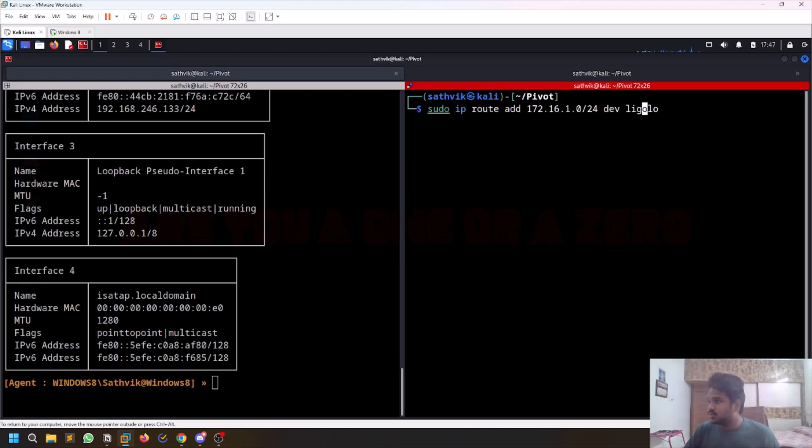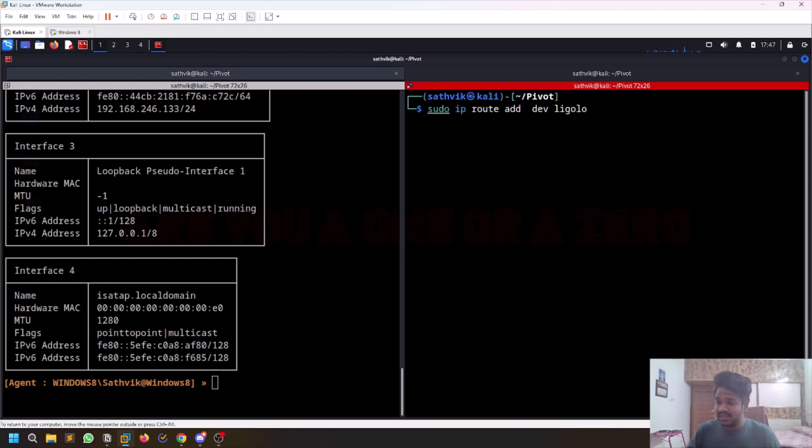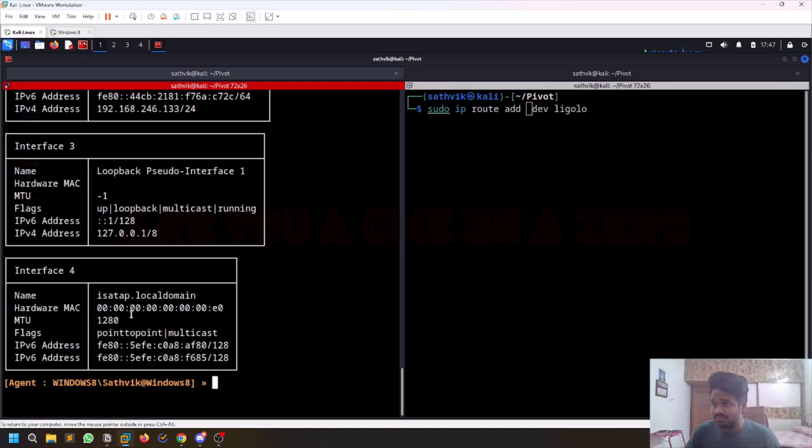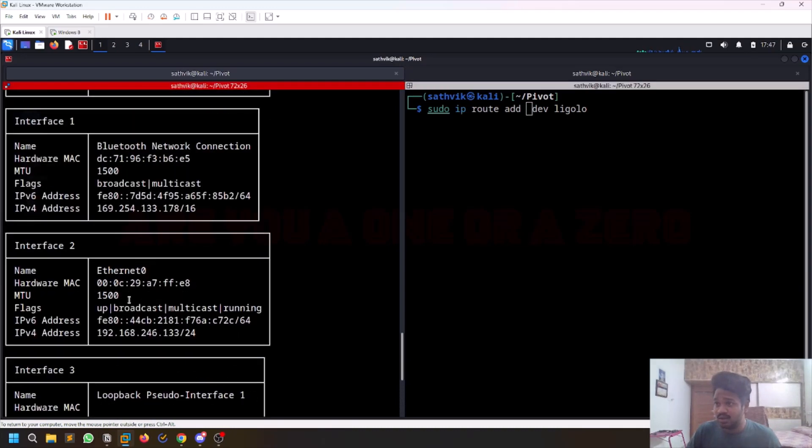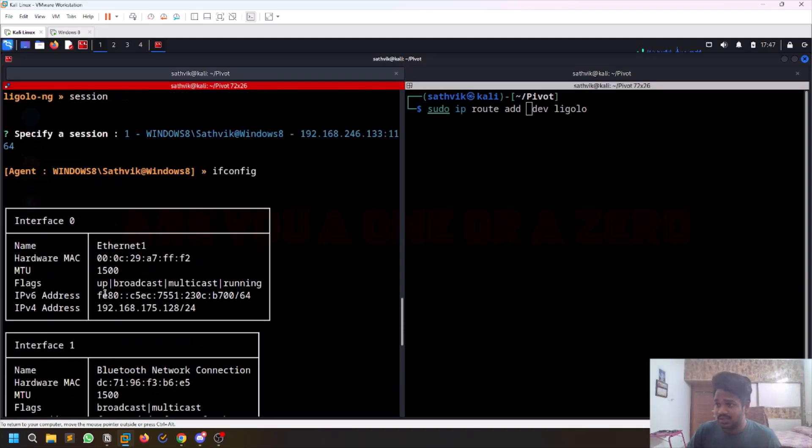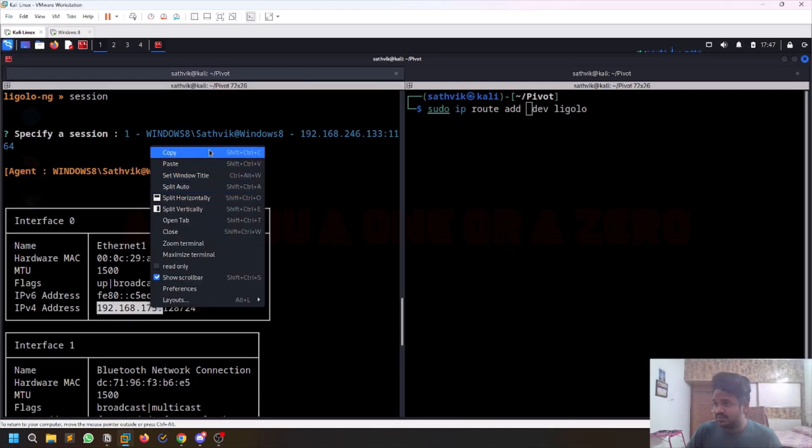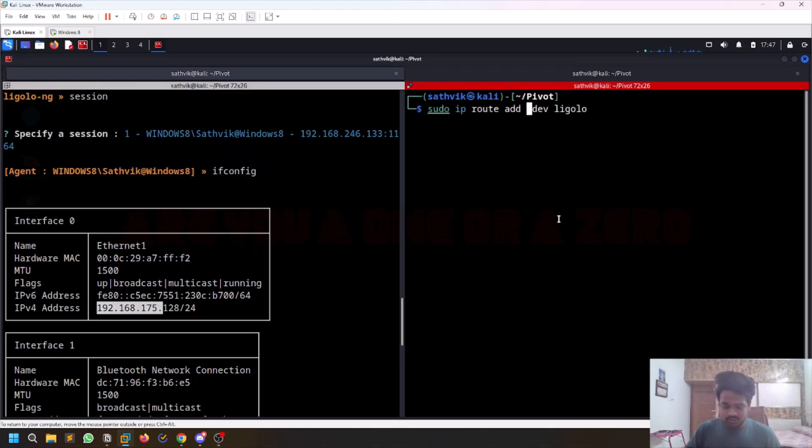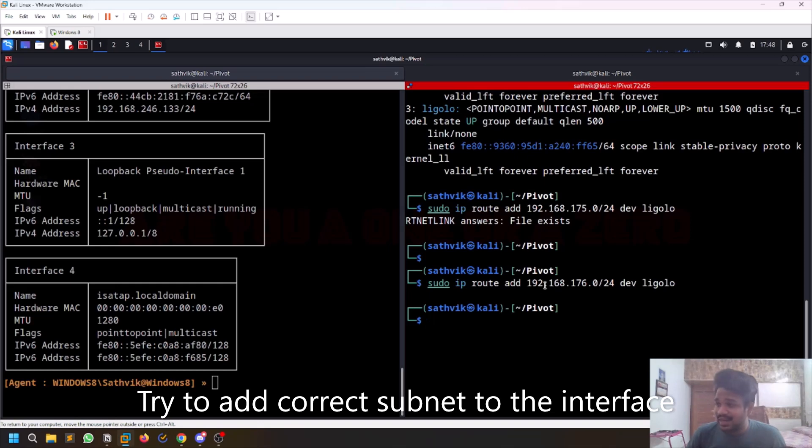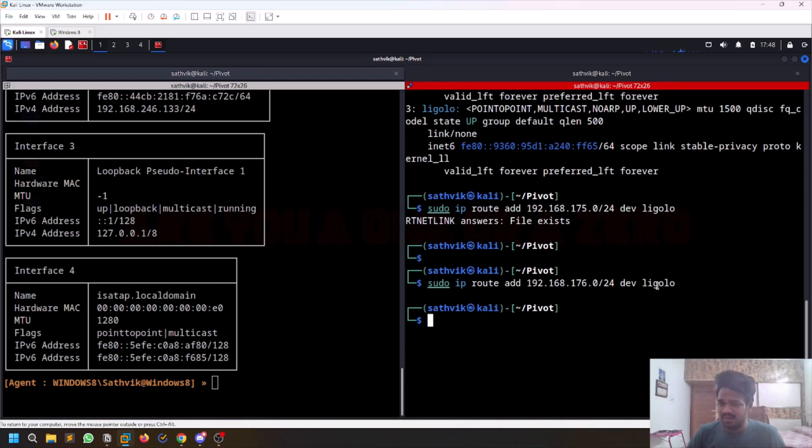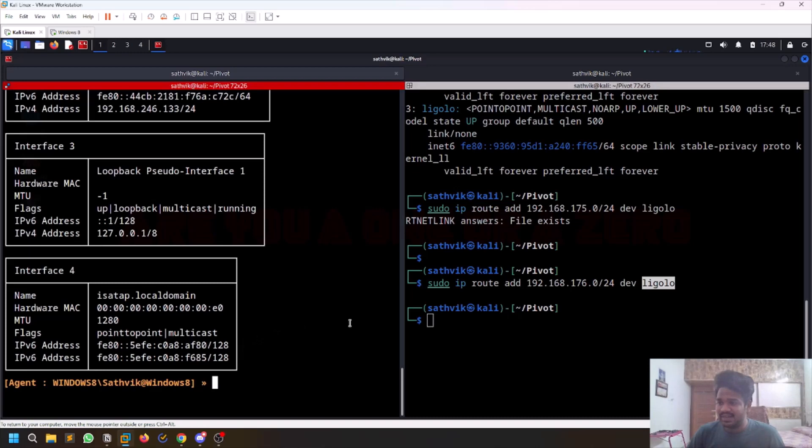I'll copy from my notes. Just replace this. We are adding this particular subnet to our interface. So I just added that subnet to this particular interface that we created.